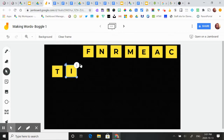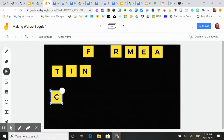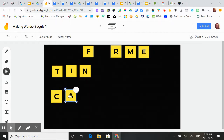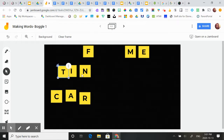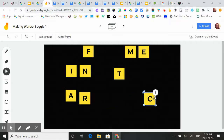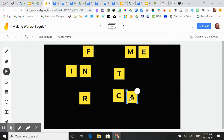So I can see the word tin. I can also see the word car. And I'm just going to keep playing around — so now I'm actually seeing cart.